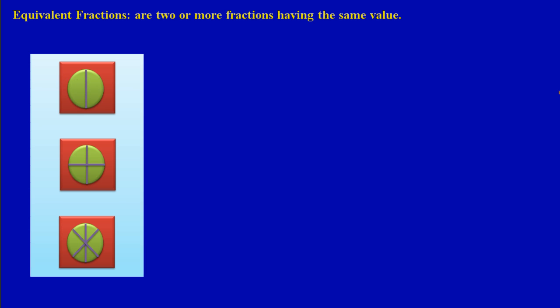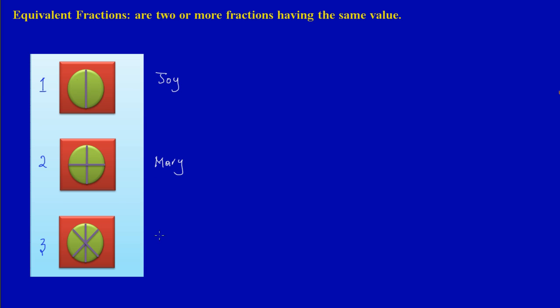This is pizza number one, pizza number two, and pizza number three. In pizza number one, Joy is the owner. Pizza number one belongs to Joy, pizza number two belongs to Mary, and pizza number three belongs to Bob.